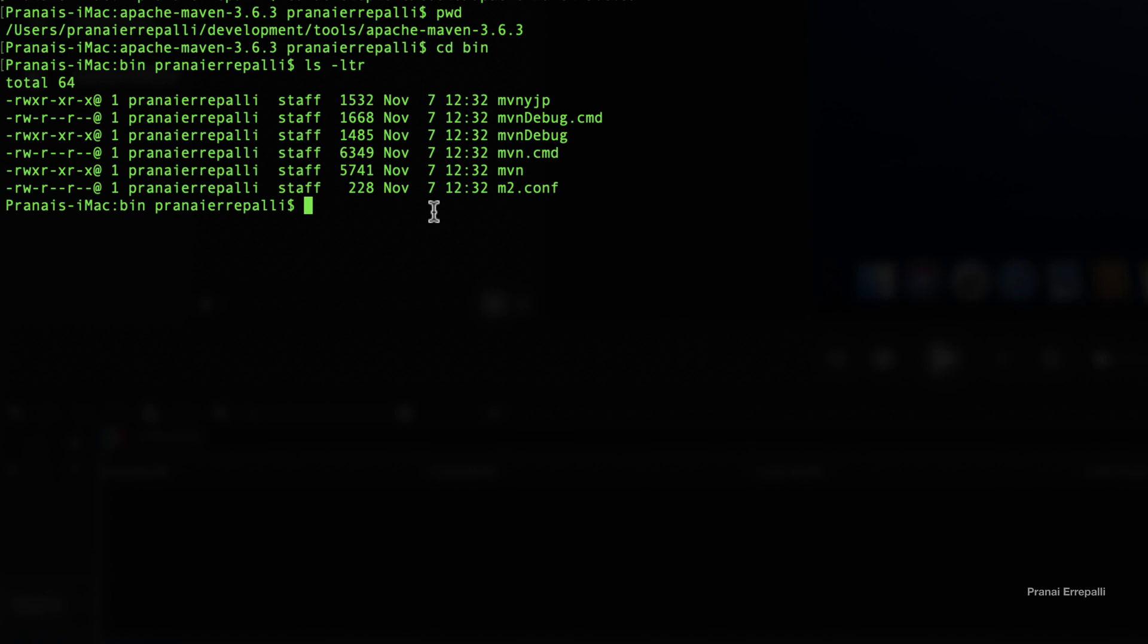Now when you type maven -version, it still doesn't recognize the Maven command.